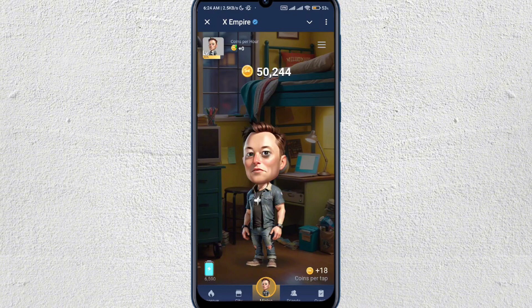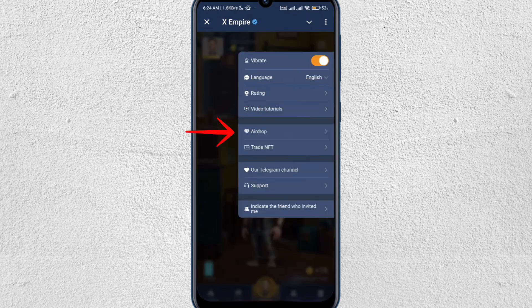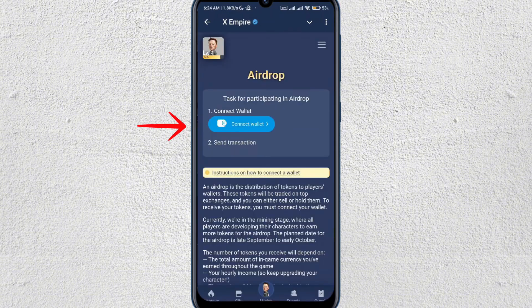Once you're in here, you can see that there are three horizontal lines at the top right corner — just tap on that. Once you do that, you will see the airdrop option here. Just click on that one.